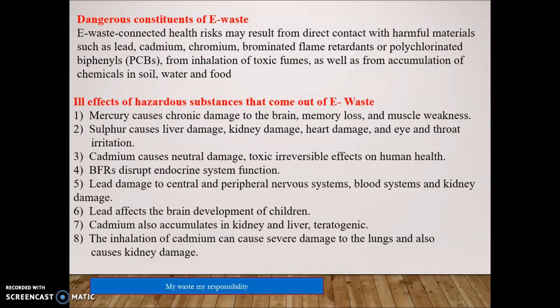Regarding the dangerous constitution of E-Waste — E-Waste contains a number of heavy metals. Health risks may arise from direct contact with harmful materials such as lead, cadmium, chromium, bromine, brominated flame retardants, polychlorinated biphenyls (PCBs), emission of toxic fumes, and accumulation of chemicals in soils, water, and food.